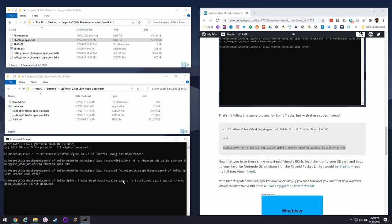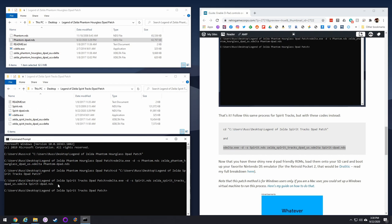Same thing here, it says use the execution file, spirit.nds, using the patch file, and then name it spirit.dpad.nds. Once it's done, you can just hit enter. And there you go, you see how it just appeared?